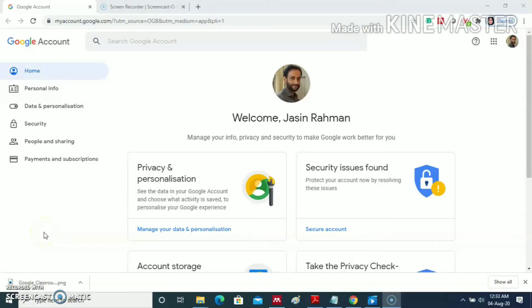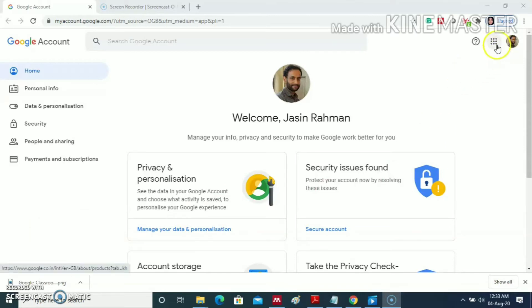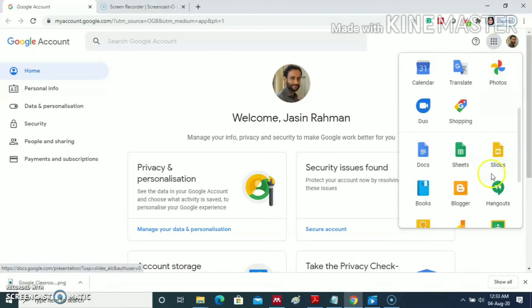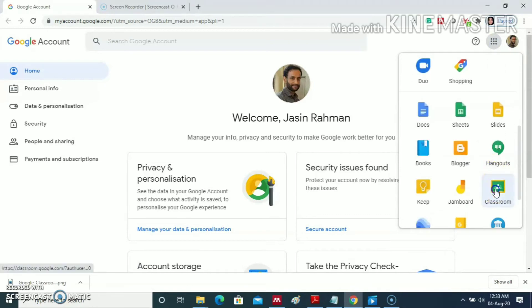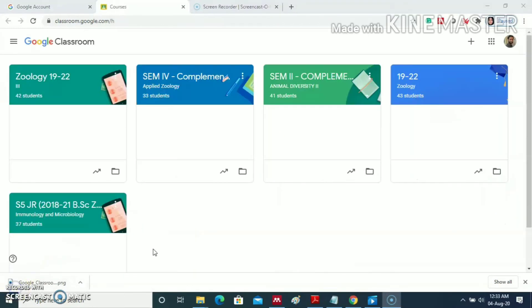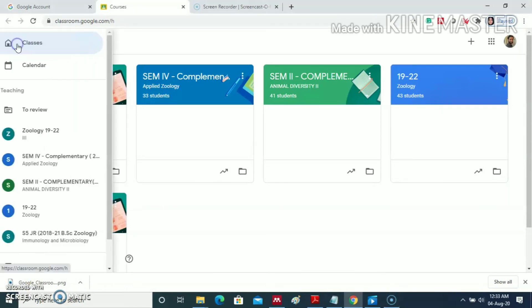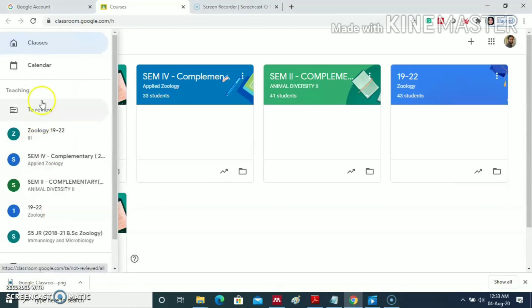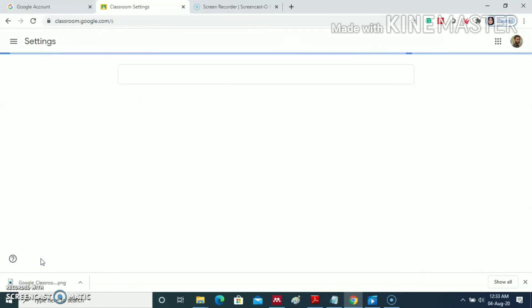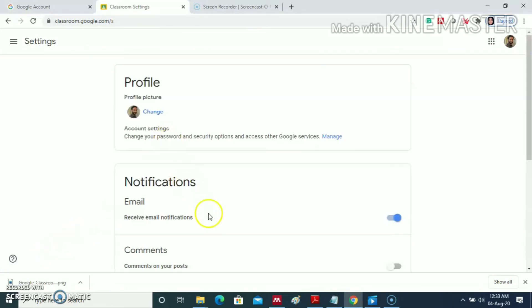The teacher who doesn't get the invitation mail has to sign in to his Google account. Then he has to go to the classrooms. Now a menu bar can be seen on the left top corner. Click there, then scroll down. There is a setting here. Click on the setting icon.